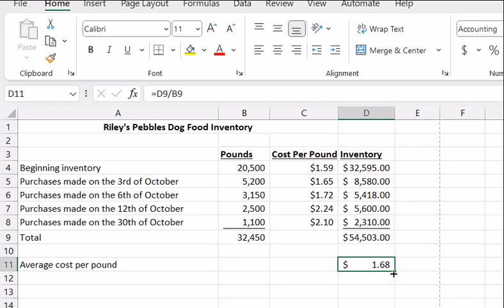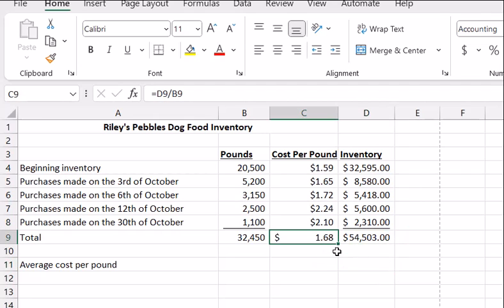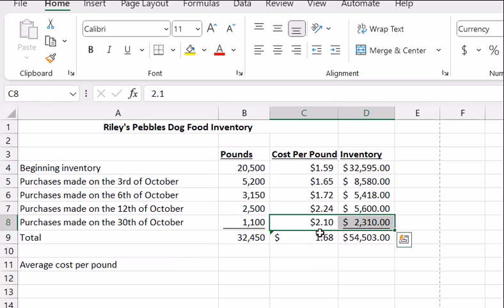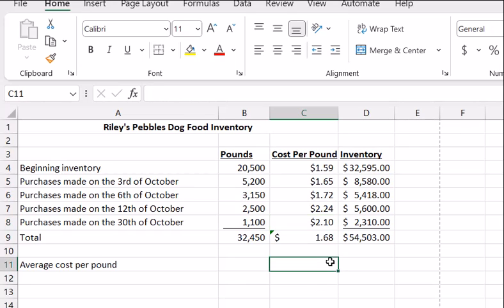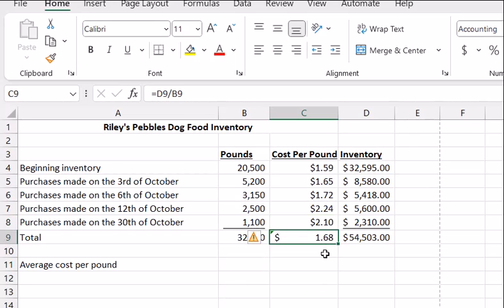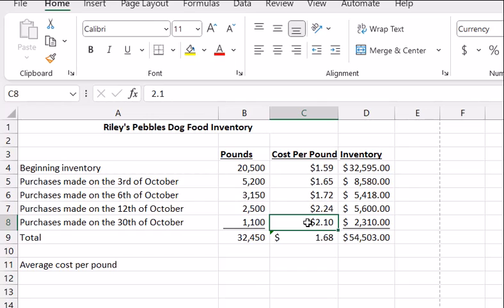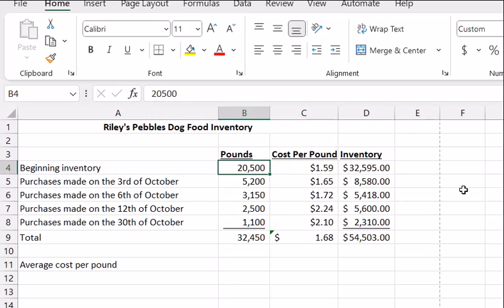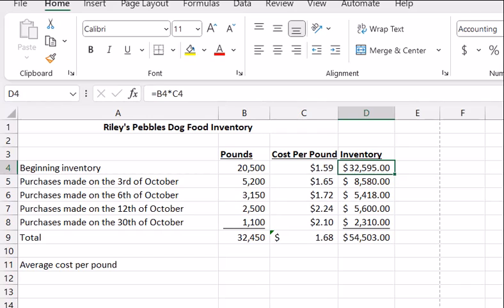So if we move this here so you can sort of see where it lines up — it's hard to justify putting a line here because we're not summing or averaging it. You can see we had these differences in prices, but that $1.59 tends to keep it from rising substantially. The $2.24 and $2.10 are quite a bit more than $1.59, but because 20,500 pounds go into it, we've got a much greater impact on the average cost per pound.